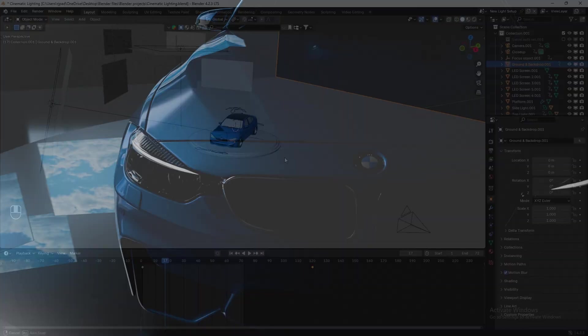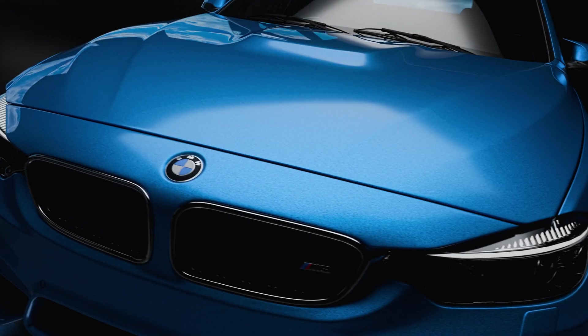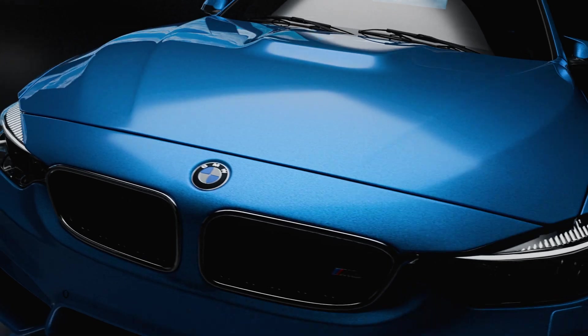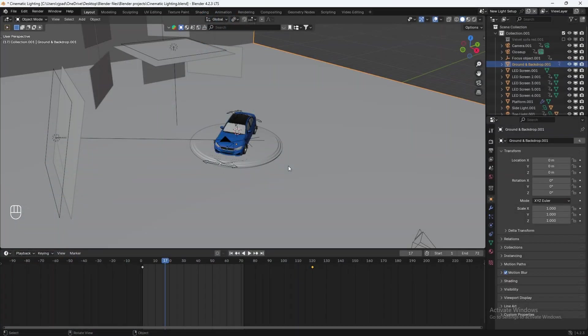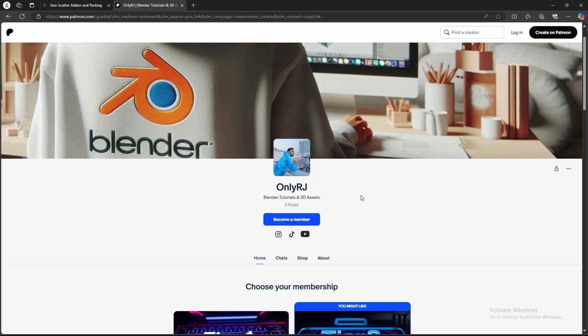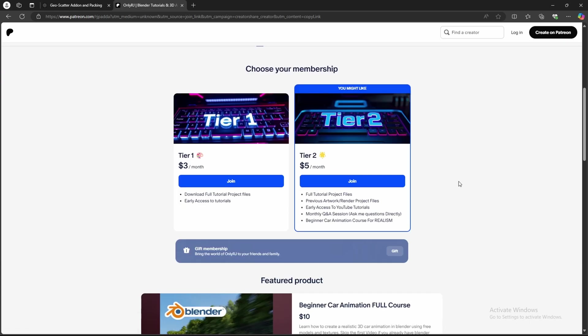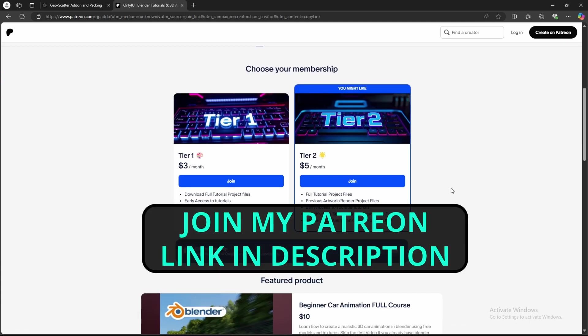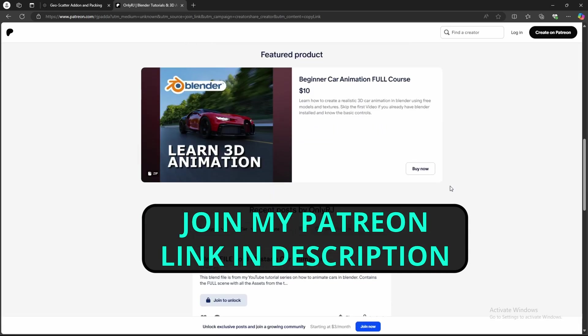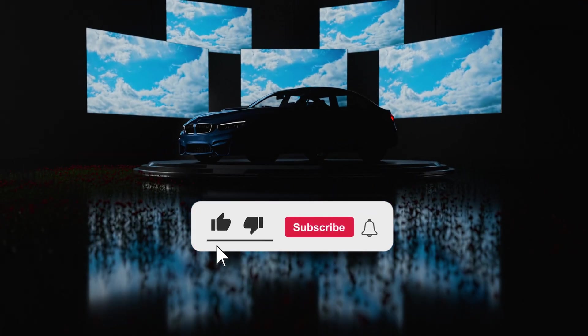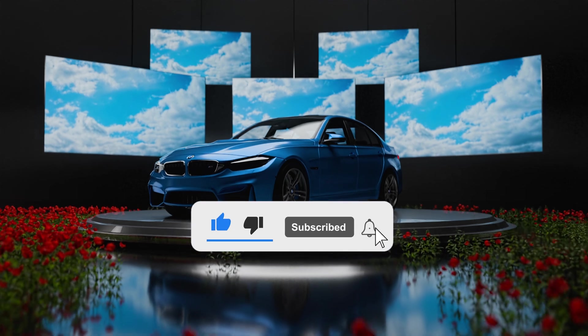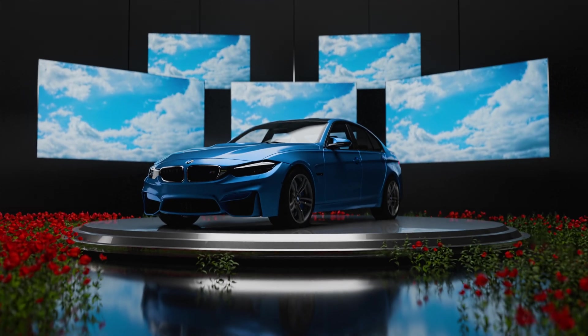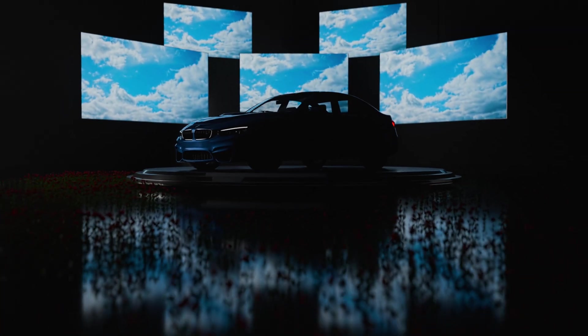Also, if you want to learn how I did that closeup shot with the light gliding across the car, I covered that in the extended cut of this tutorial on my Patreon. So if you're interested, check out my Patreon and become a member and you'll get a ton of cool exclusive perks, including tutorial project files and a ton of other cool perks. Please give this video a like and hit that subscribe button for more tutorials like this. I will see you all in the next one. Peace.